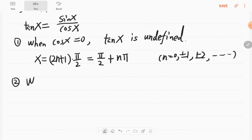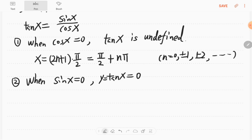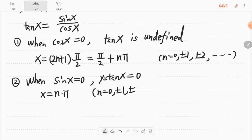Second, when sine x equals 0, then tangent x equals 0, so y equals 0. The sine will be 0 at multiples of π — at 0, π, 2π, 3π, 4π, and so on. So x equals nπ gives the zeros for the tangent, where n equals 0, ±1, ±2, and so on.